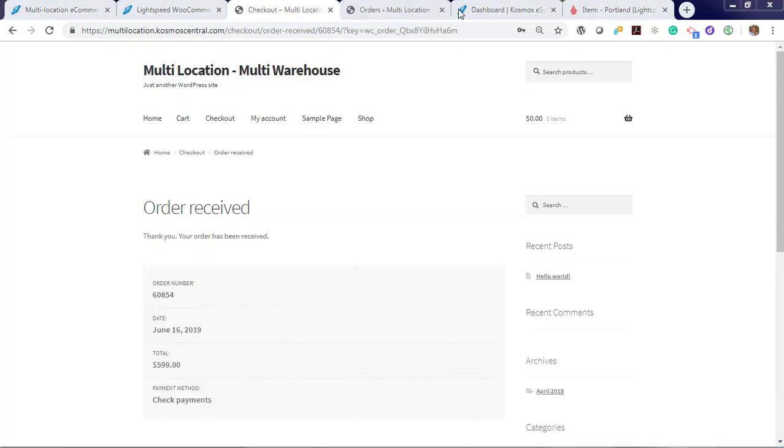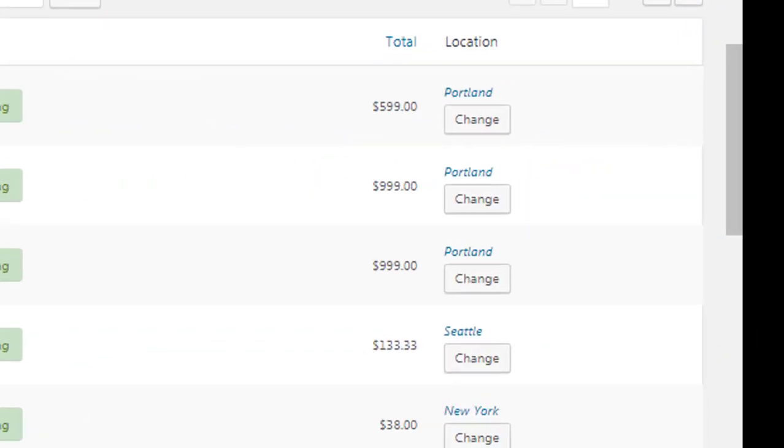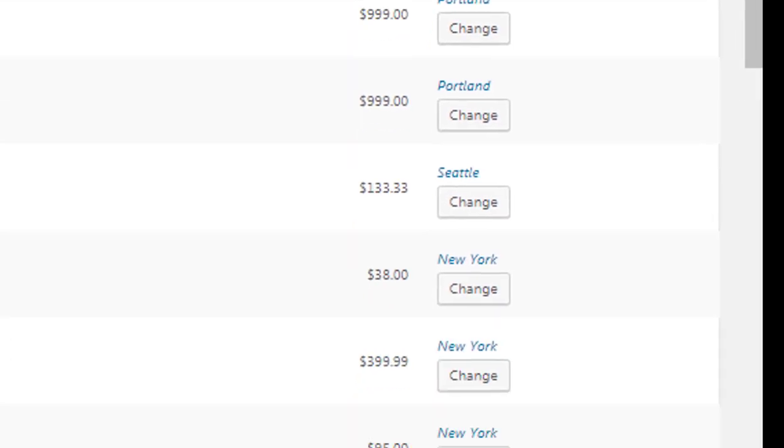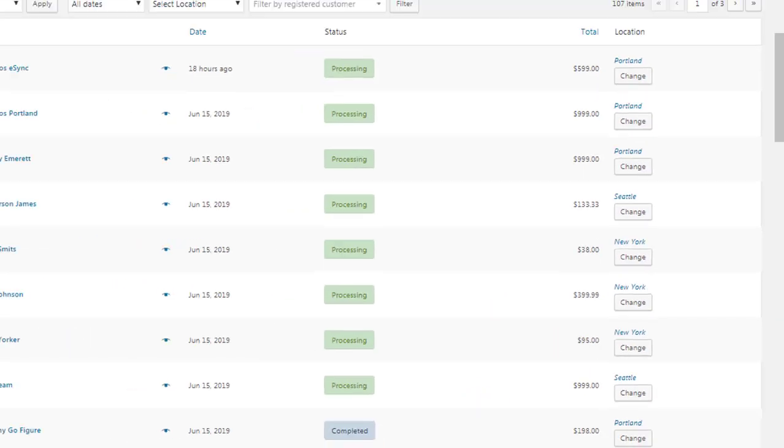Let's log in to WooCommerce. So if we view our orders in WooCommerce you'll see we have three orders for Portland, two for Seattle, and three for New York.